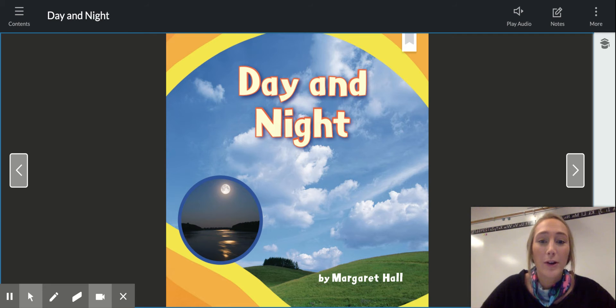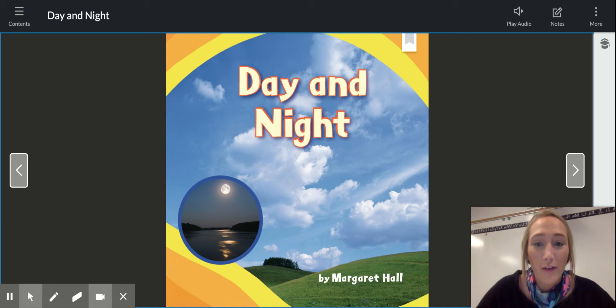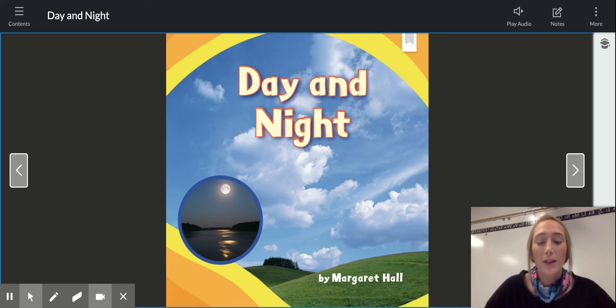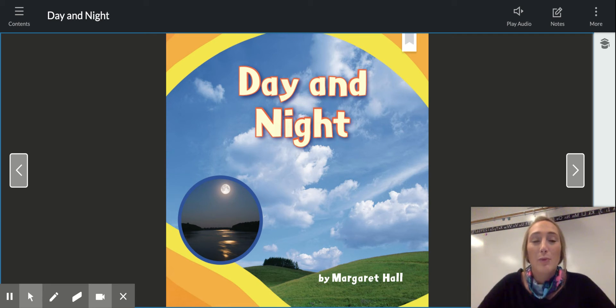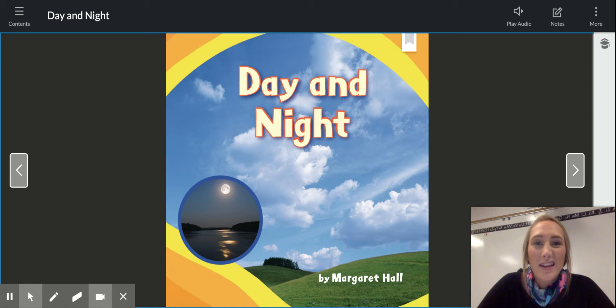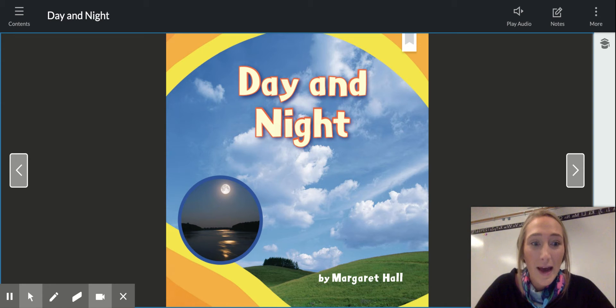And today we're going to look at this book cover and we're going to think about predictions. Predictions are things that you think might happen, but you're not sure yet.